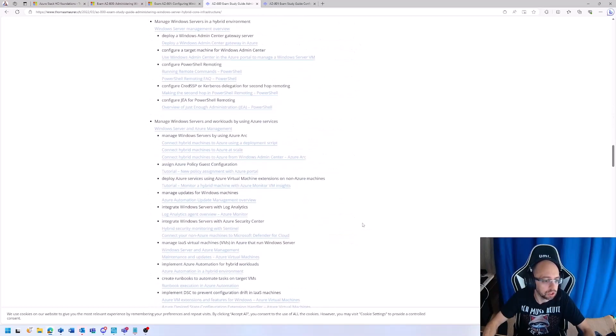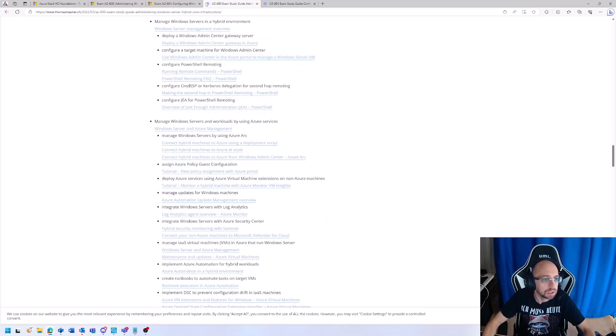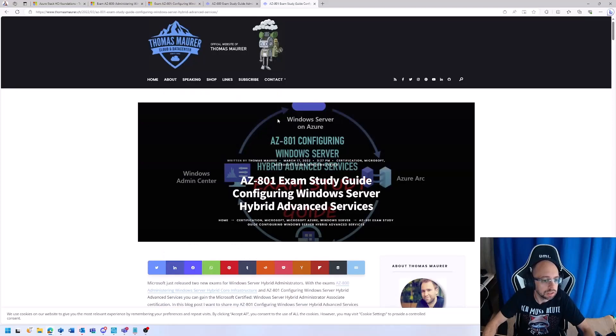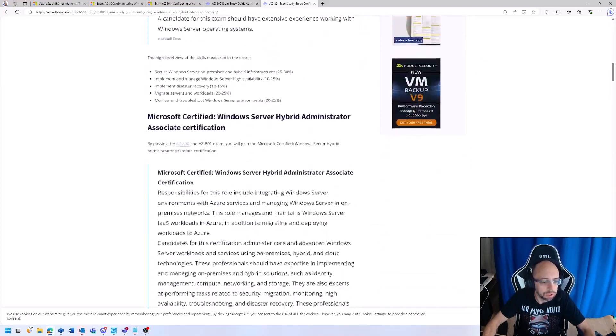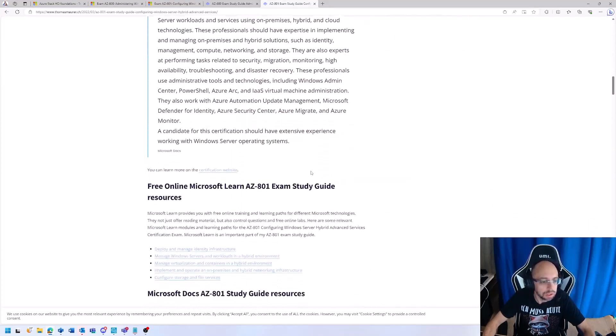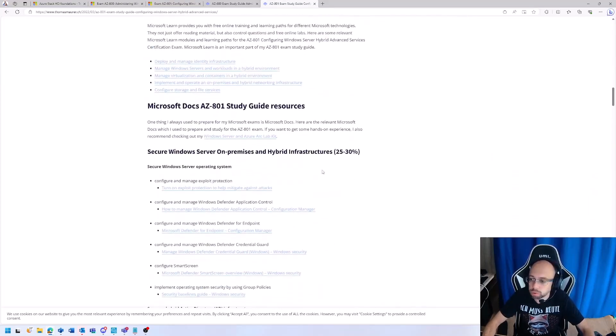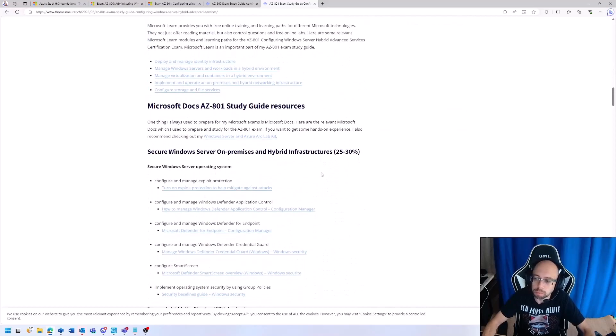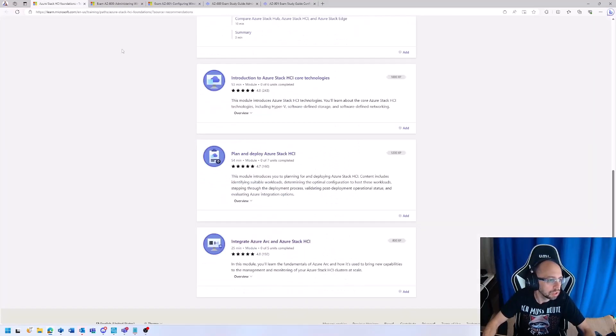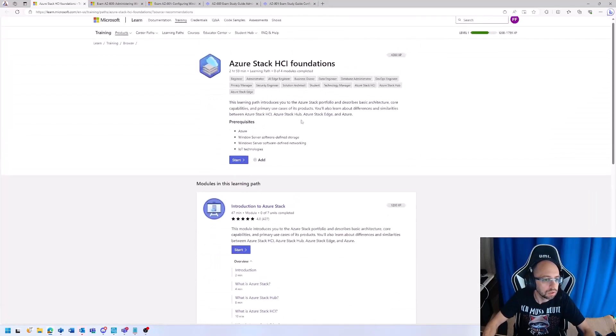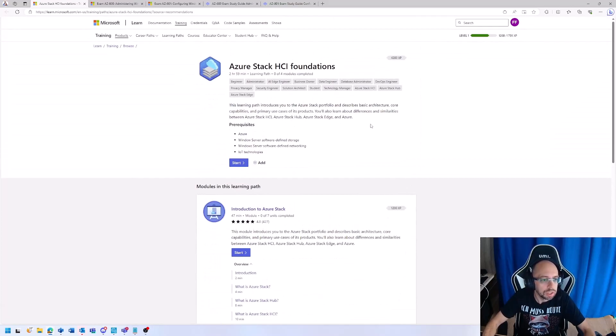giving a lot of recommendations. So that's for the AZ-800 and that's for the AZ-801. Really go through those guides when you're preparing for the exams. Go through the learning best practices for the foundation if you're starting from scratch.